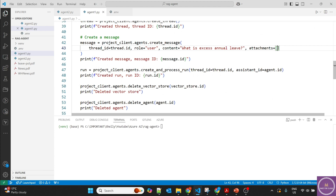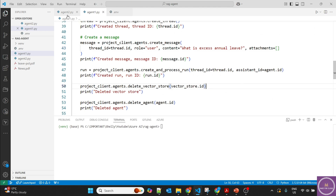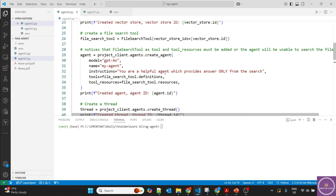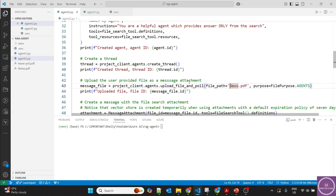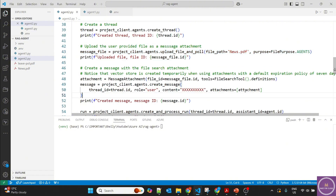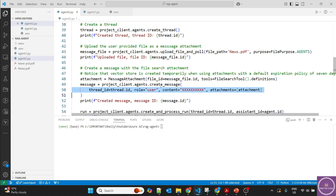In agent1 we provided the attachment as empty, but in agent2 it's straightforward. Everything is the same until we create the thread. Then after the thread creation we upload news.pdf as a message attachment. All vectorization will happen at that time. By default the expiration of this file is seven days, though you can change it. When we ask the question, our LLM will search both files, going through the vectorization done on both and providing answers.